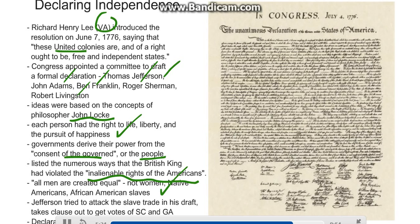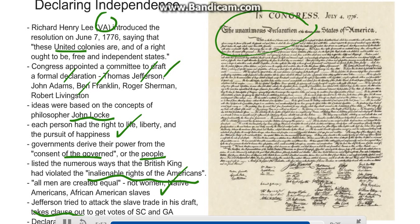Although the quote "all men are created equal" is included in the Declaration of Independence, it did not mean women, it did not mean Native Americans, and it was not meant to mean African American slaves either. Jefferson had tried to attack the slave trade in his draft with a slave clause that would make slavery illegal, but he was forced to remove the clause to get the votes of South Carolina and Georgia so that the Declaration would be unanimous. The Declaration was adopted on July 4th, 1776, our Independence Day.